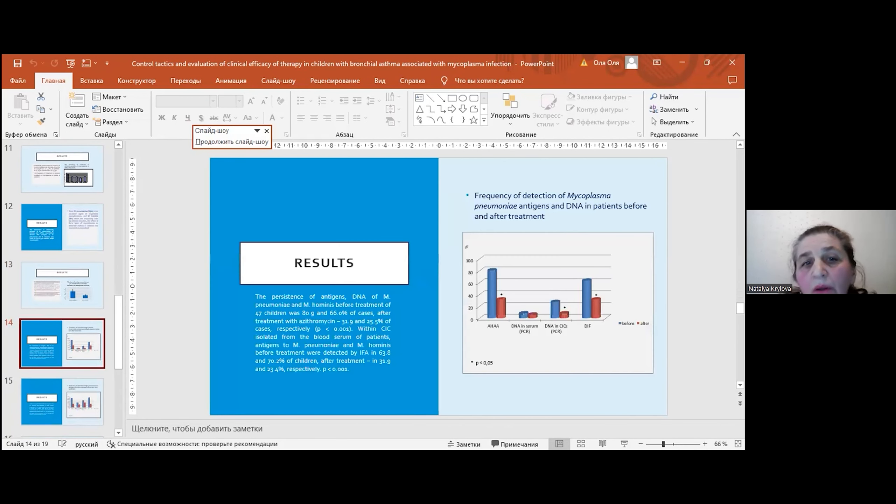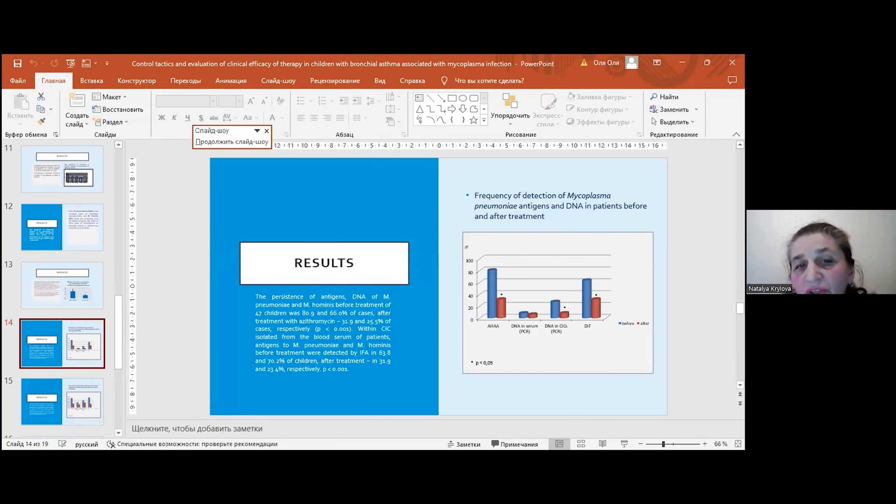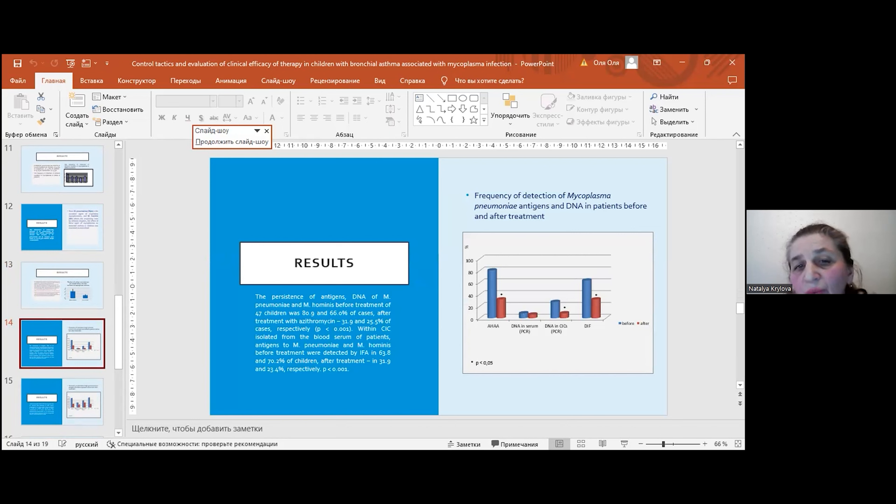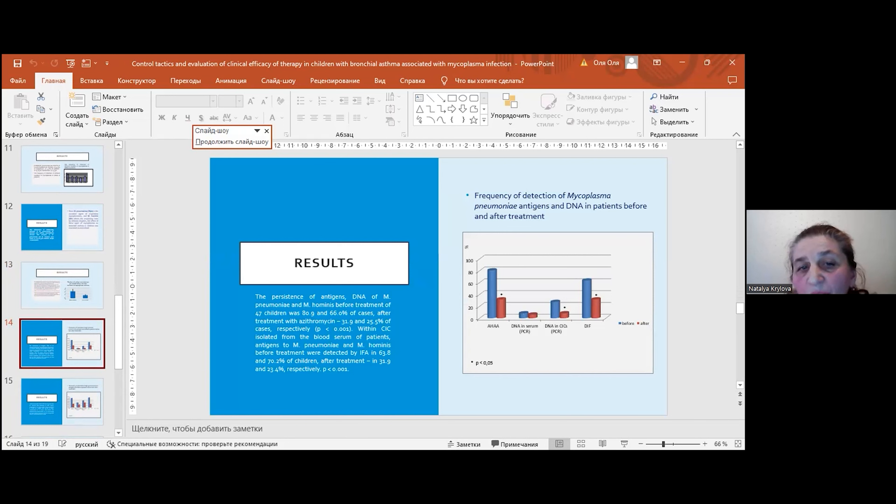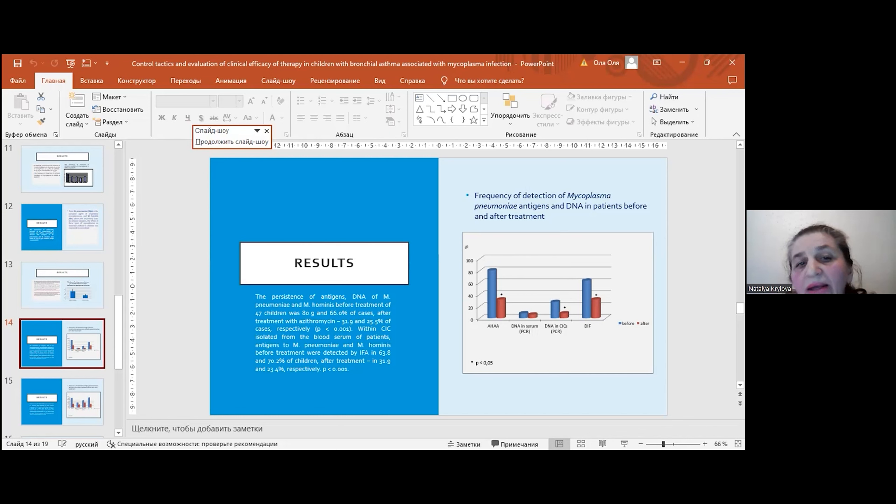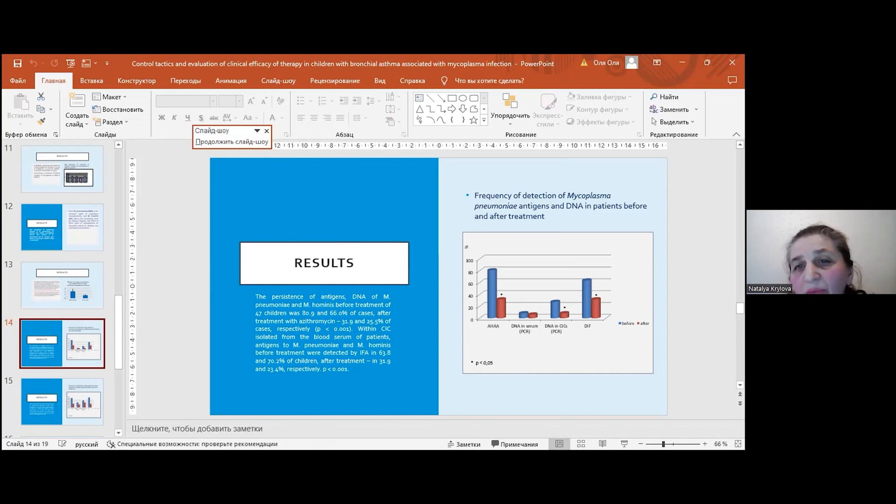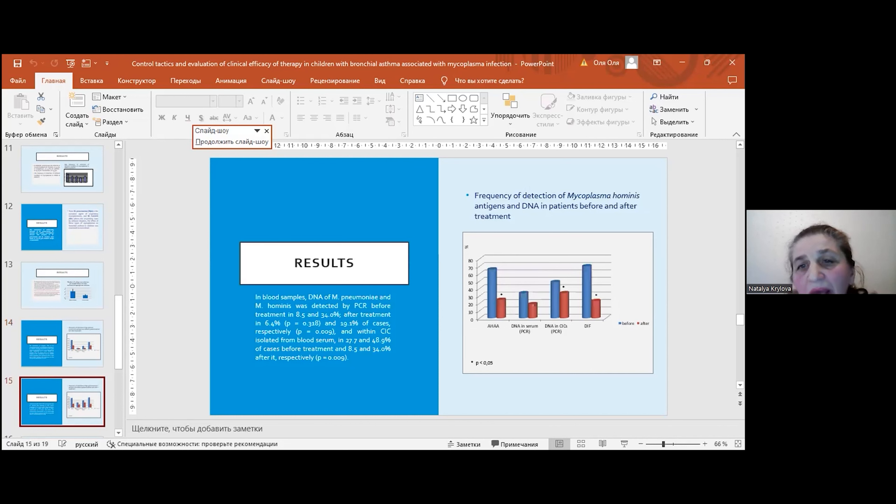The persistence of antigen hominis before treatment in 47 children was about 81% and 66% of cases, after treatment with azithromycin 32% and about 25% of cases respectively. Within CIC isolated from the blood serum of patients, antigen to mycoplasma pneumoniae and mycoplasma hominis before treatment were detected in 64% and 70% of children, and after treatment in 32% and 23% respectively. Here on this picture, you can see frequency of detection of mycoplasma pneumoniae antigens and DNA in patients before and after treatment.